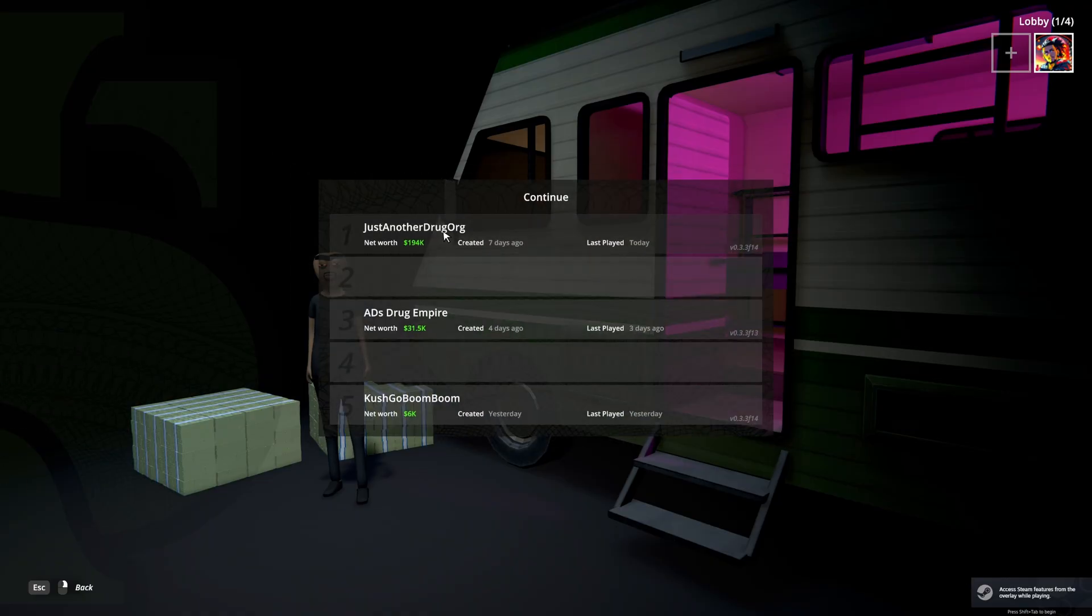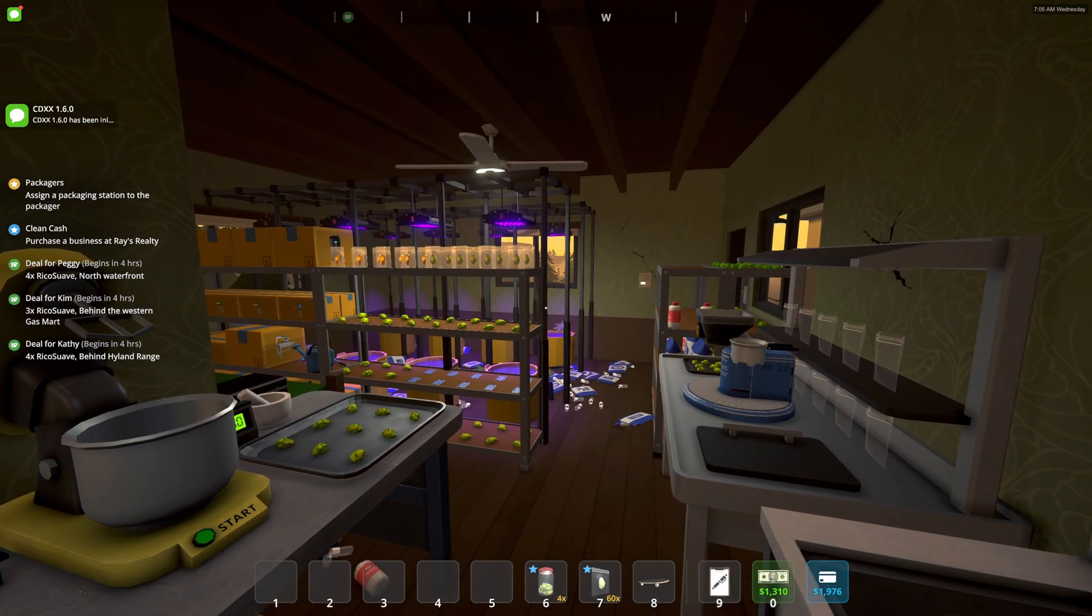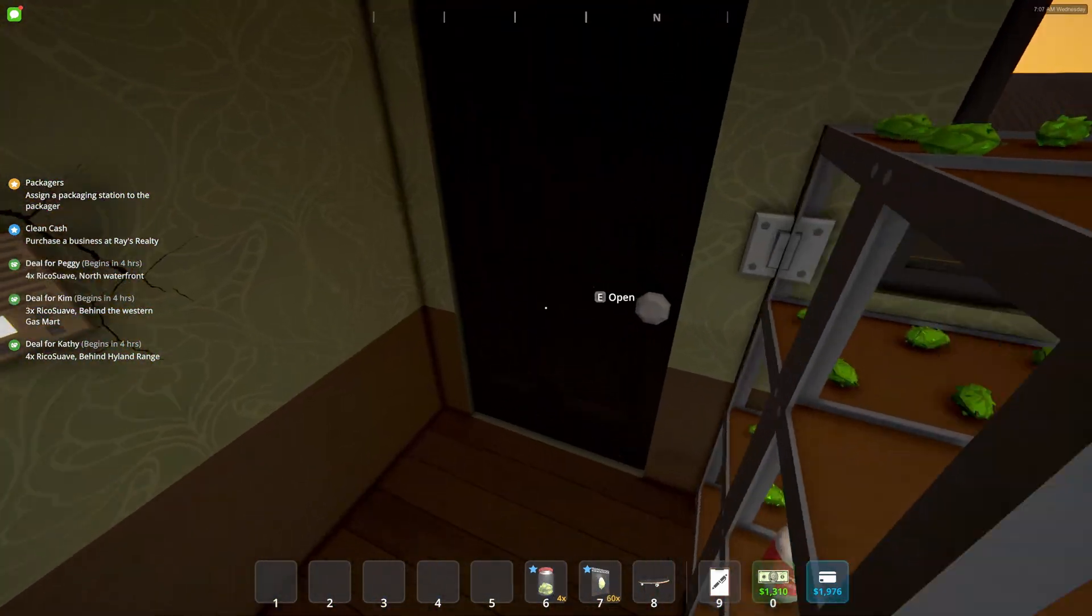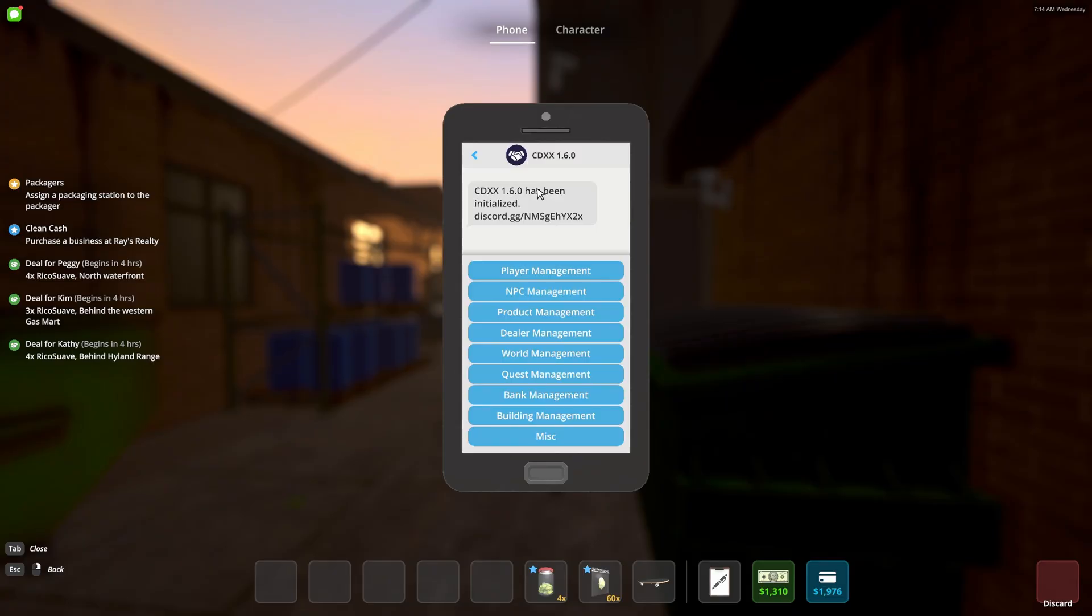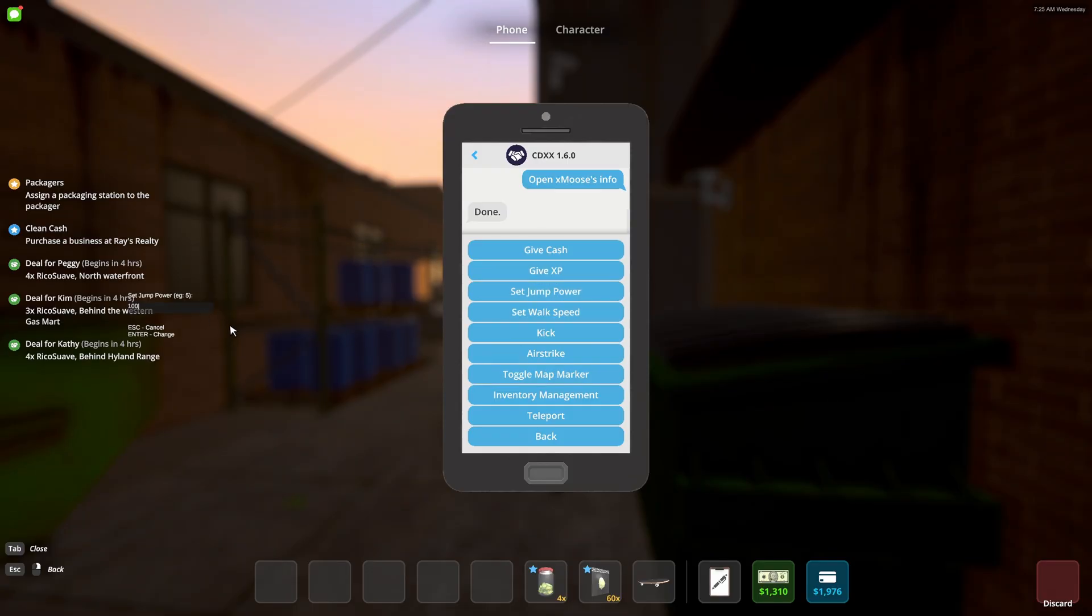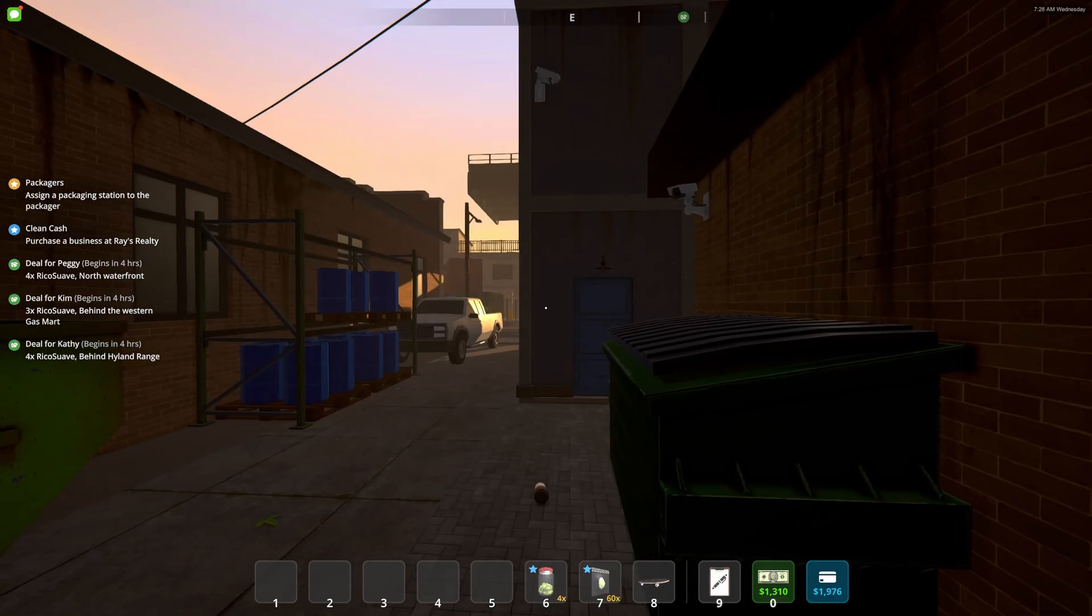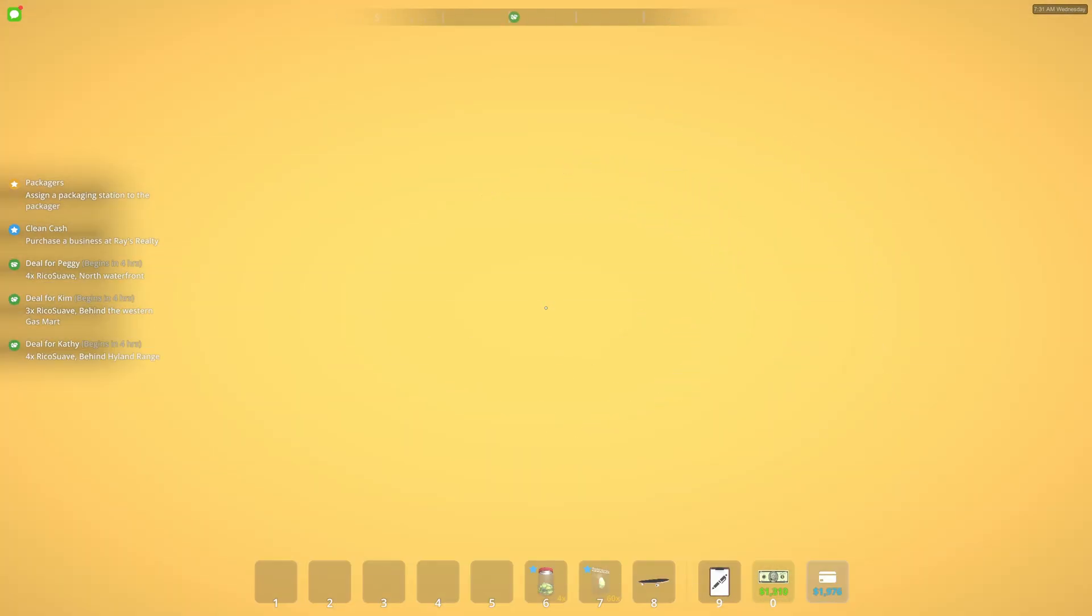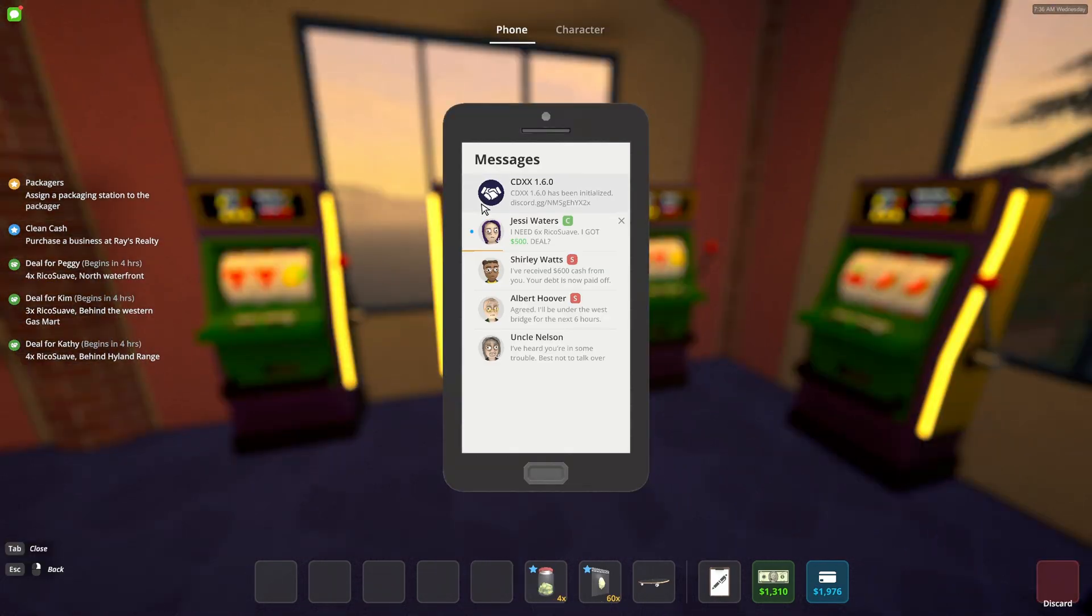So we are in the game. Let's go ahead and just load up 80s Drug Empire, because why not? So right as we load into the game, don't worry about the mess. We see a notification, CDXX. Look at this. So we're going to click on this, and it gives us basically a cheat menu. Player management. Let's say I want to give us cash or XP. Let's set jump power. 100. Because why not? And just like that. 100 might have been too much. Oh, God.